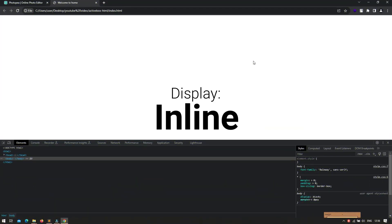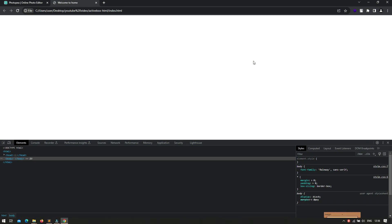So what is display inline? Whenever you set display inline to an element, you will not be allowed to set height and width. That element is generally going to be treated like text inside a body.